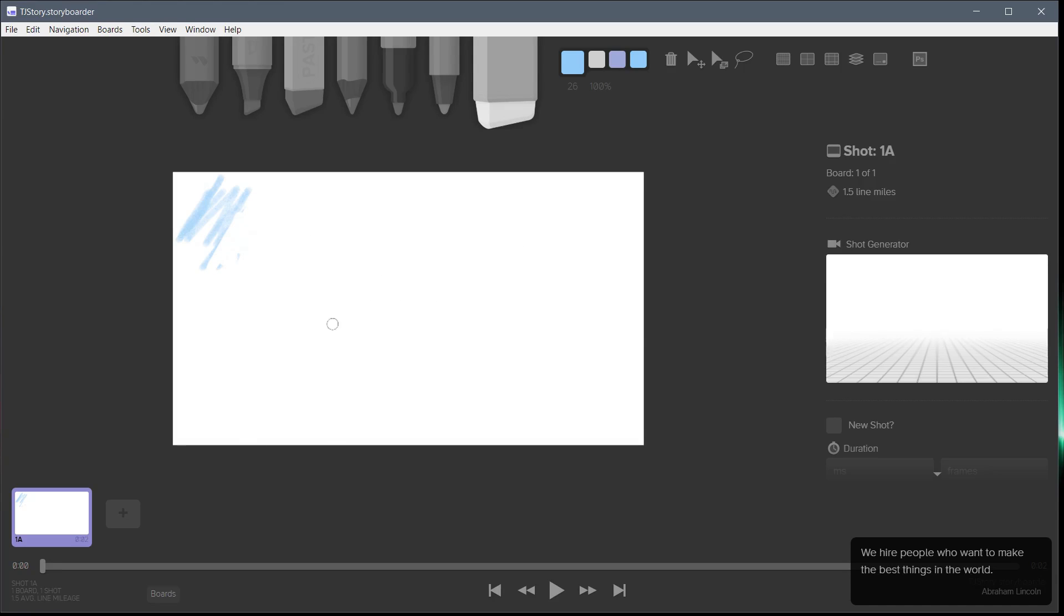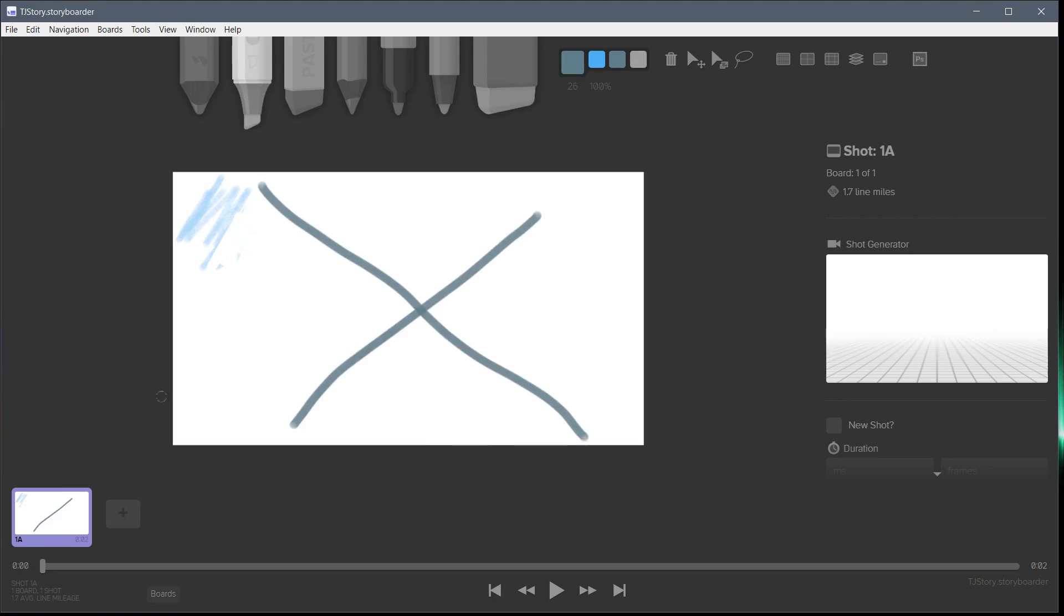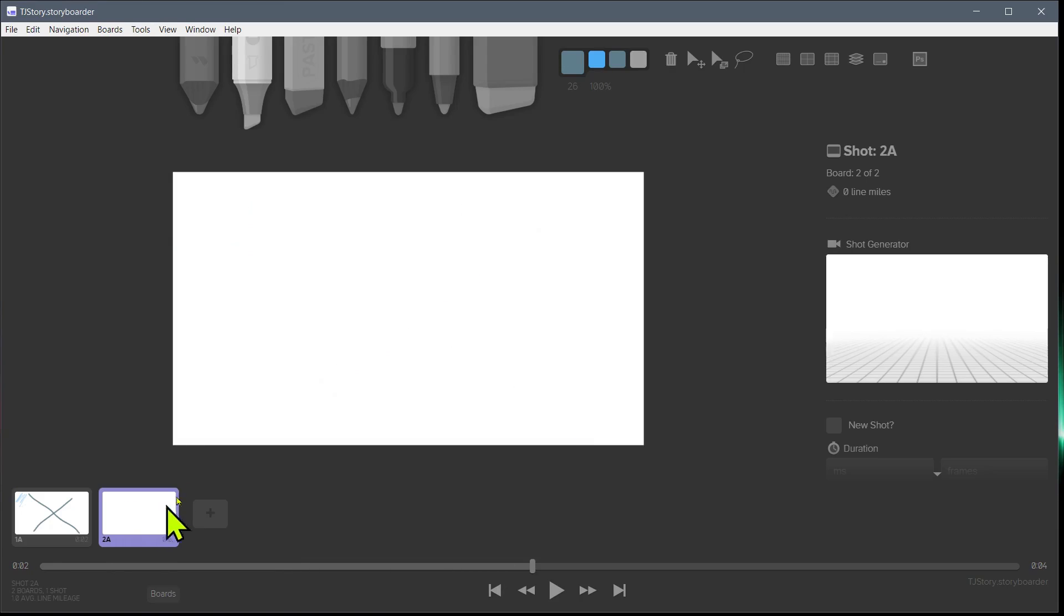This is our canvas that we're drawing on. This is where we'll draw our scene or our frame. At the bottom here we can see when we make changes, when we draw something on here, it appears in this little tiny thumbnail in the bottom left hand corner. If we want to advance to the next frame, we just click this plus icon and we move to the next frame.